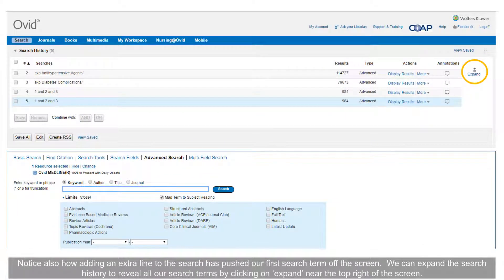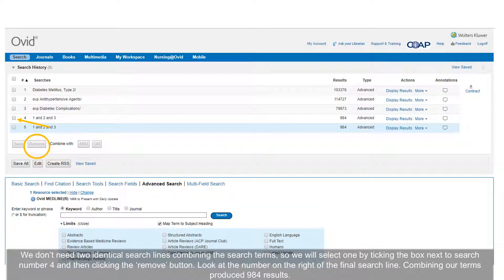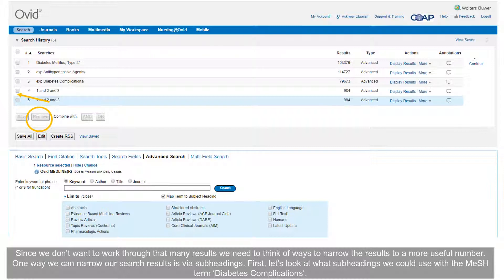Notice also how adding an extra line to the search has pushed our first search term off the screen. We can expand the search history to reveal all our search terms by clicking on Expand near the top right of the screen. We don't need two identical search lines, so we will select one by ticking the box next to search number 4 and clicking the Remove button. Combining our terms produced 984 results. Since we don't want to work through that many results, we need to think of ways to narrow them to a more useful number.